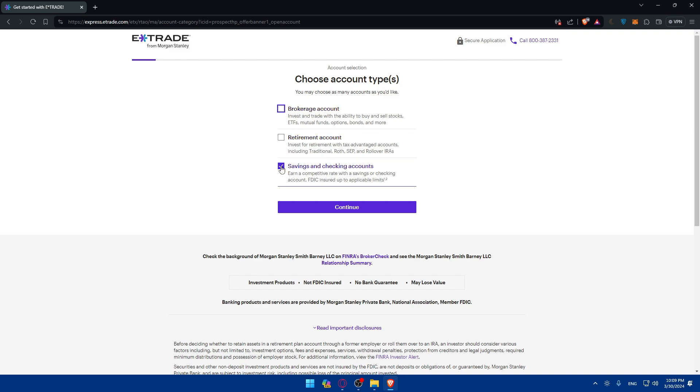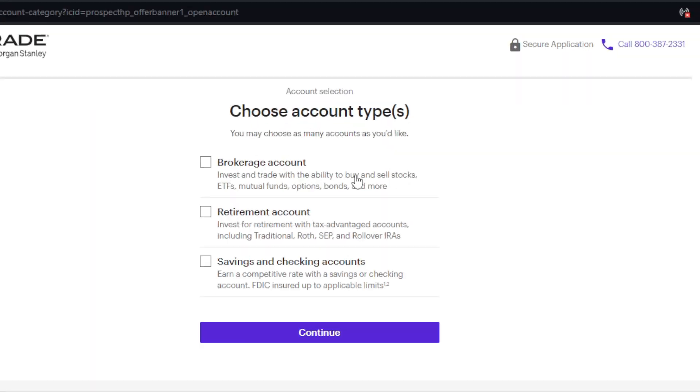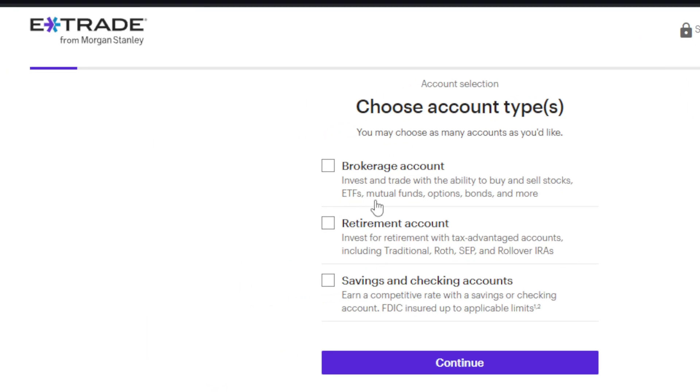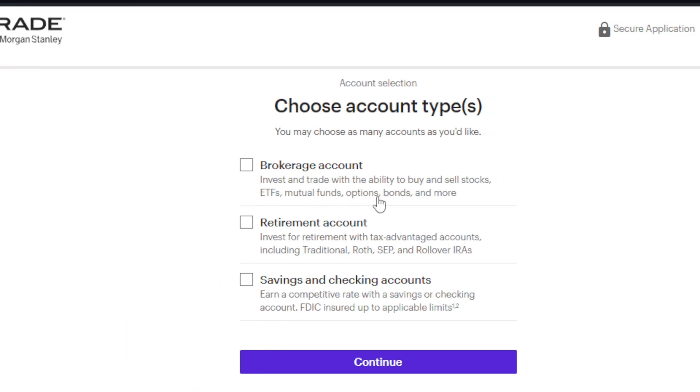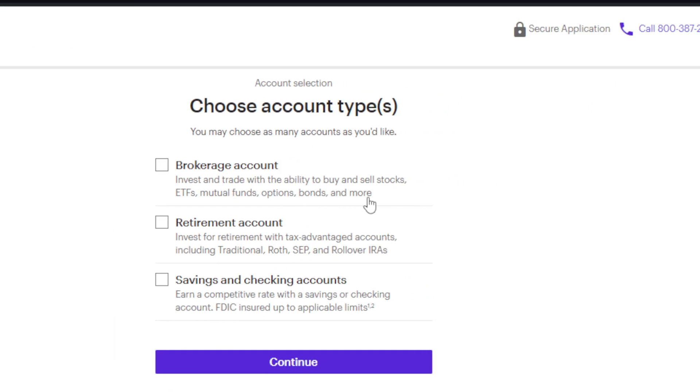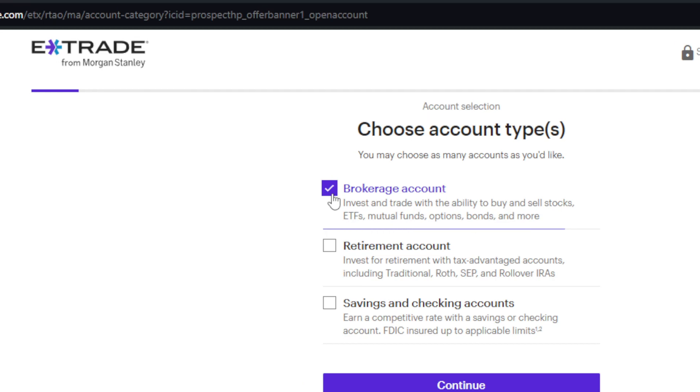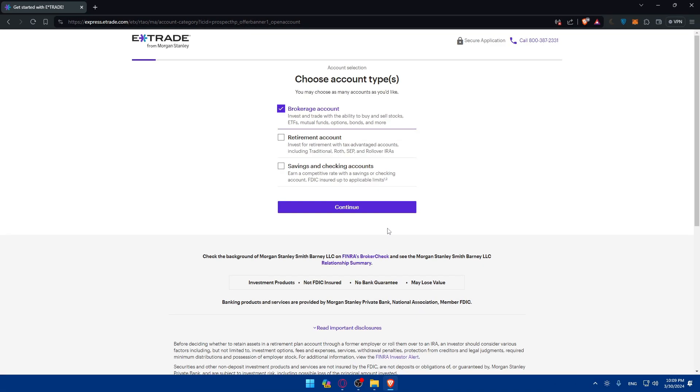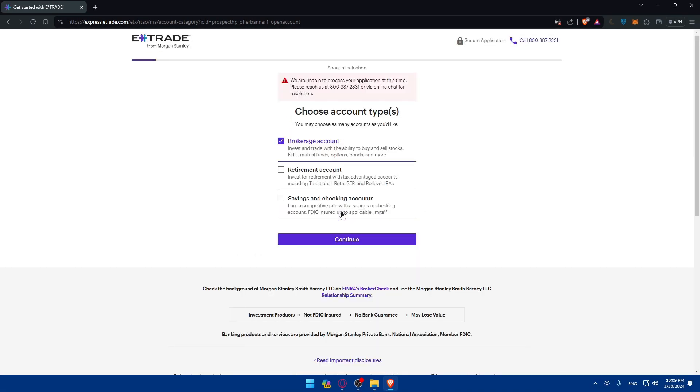What you will need for trading commodities is a brokerage account which will let you invest and trade with the ability to buy and sell stocks, ETFs and mutual funds, options, bonds and more. So check the brokerage account and here click on continue.